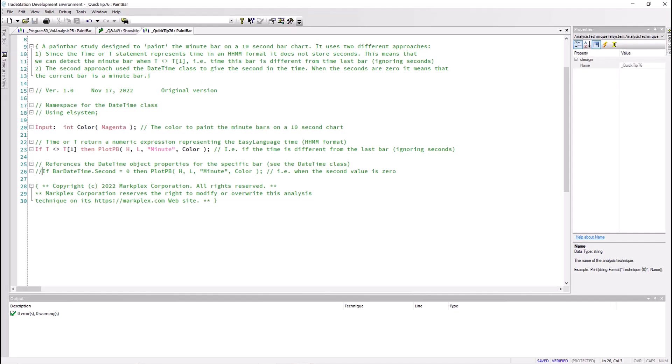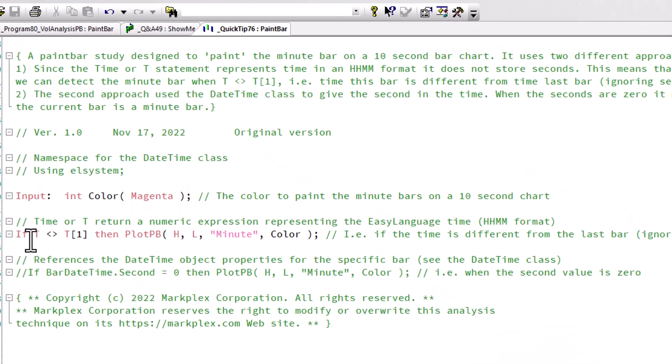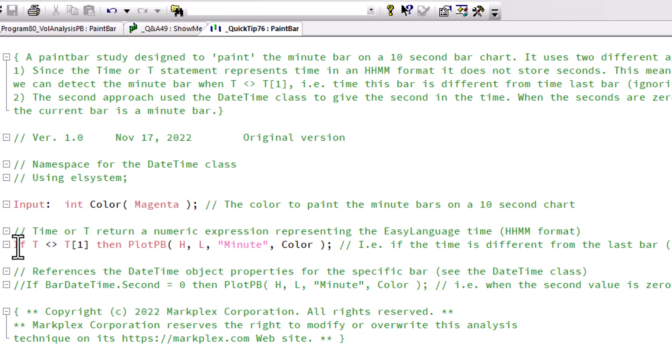So let's look at the program. It's very straightforward. We can do it one of two ways. The first way is to say if time is not equal to time from the previous bar.